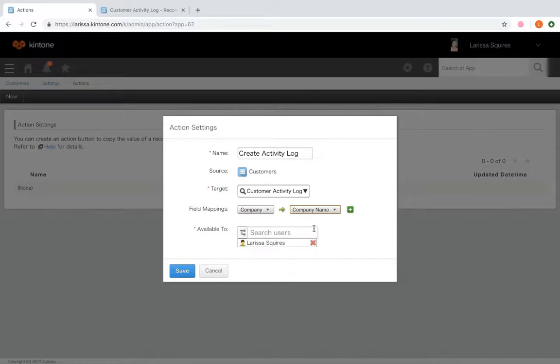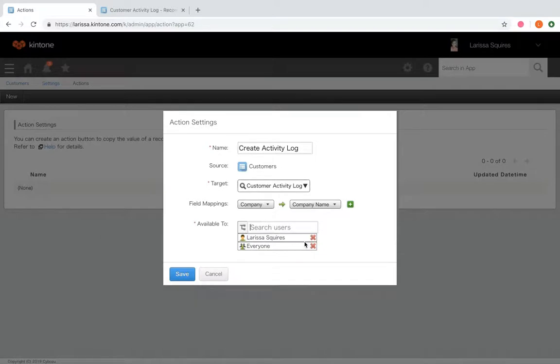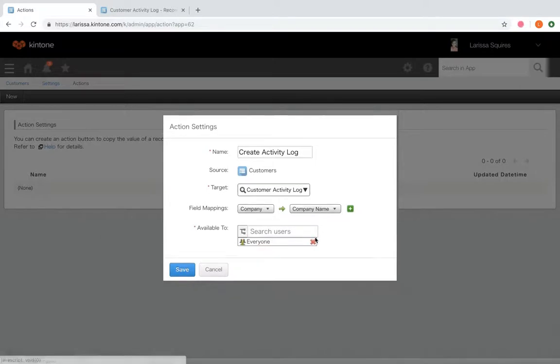And then in available to, select one or more users, groups, or departments who can perform the action. To make the action available to everyone, you just type in everyone and select the everyone group.